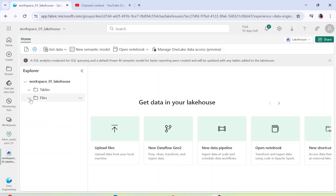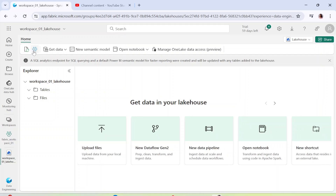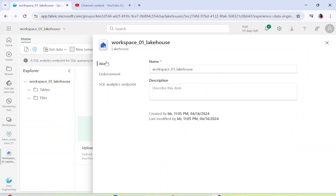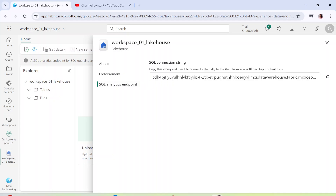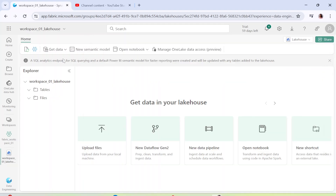We will actually upload data here in upcoming videos — there are multiple ways to do that. If you click on the settings symbol, you can add a description, and you can also see there's a connection string. Using this SQL connection string, you can connect to the tables created as part of the Lakehouse, and it automatically updates as you add new tables.